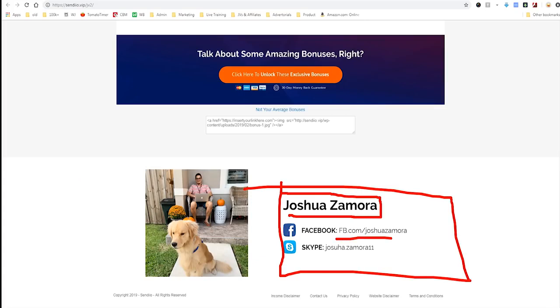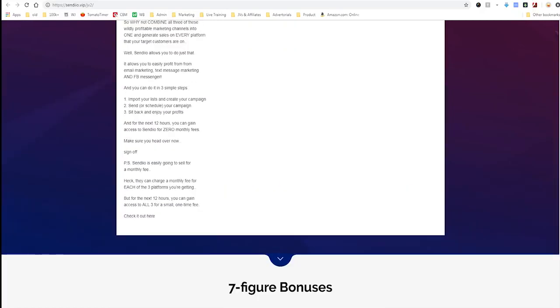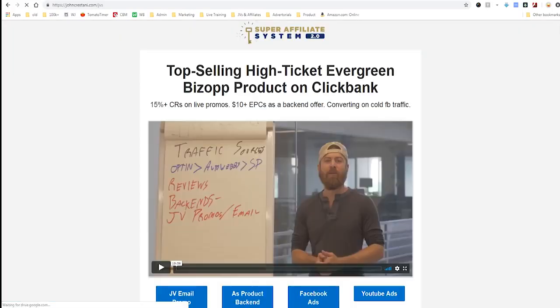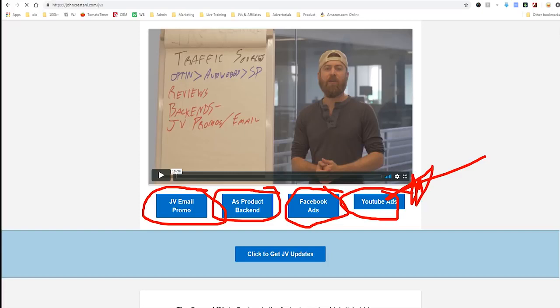If you want to contact the product seller — in this case Joshua Zamora — he provides his personal Facebook and Skype for any questions about advertising or promoting his product. You can tell how a seller expects you to promote by what swipes are available. Here they're only giving email swipes, so Zamora is really only expecting people to send emails. On my own JV page for the Super Affiliate System on Clickbank, I give emails but also Facebook ads, YouTube ads, and more.